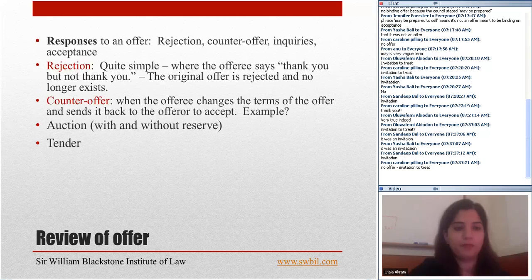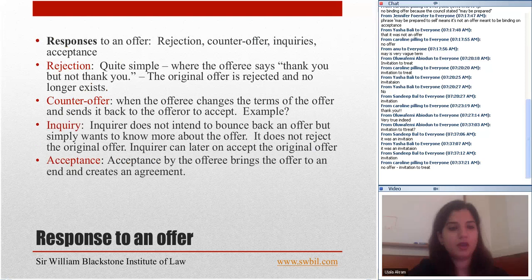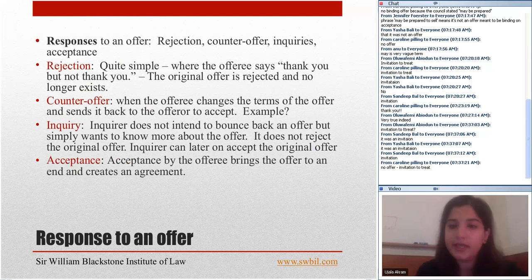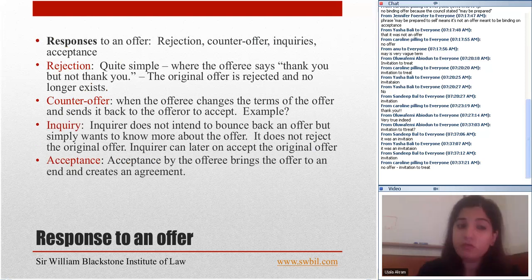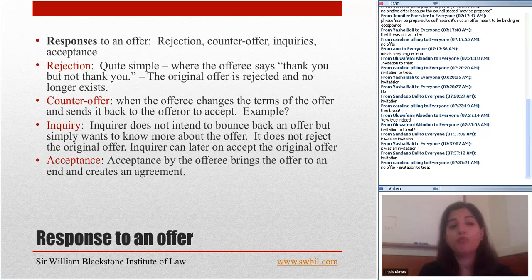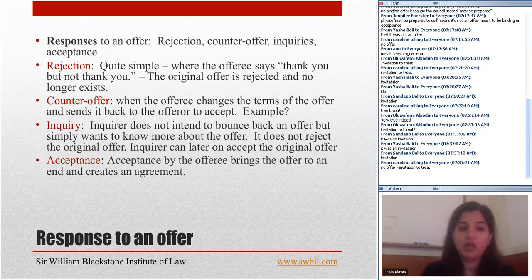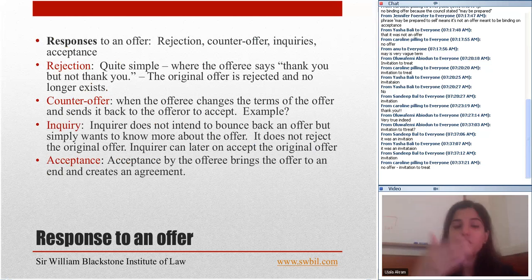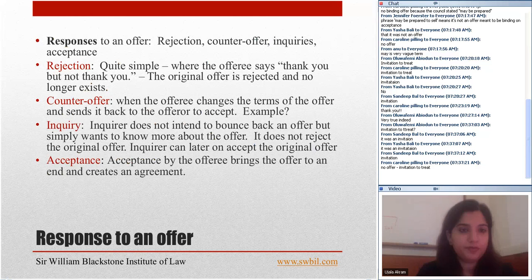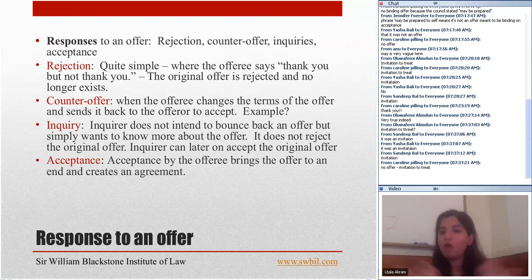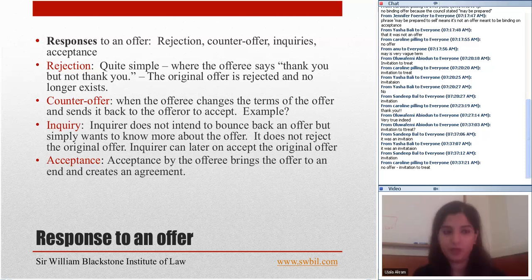There can be different responses to an offer: rejection, counteroffer, inquiry, and — most important of all — acceptance. Rejection is straightforward: if you offer me something and I say 'thank you but no thanks,' that's a rejection.